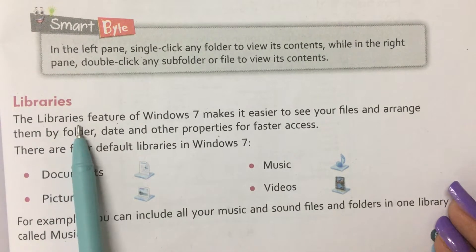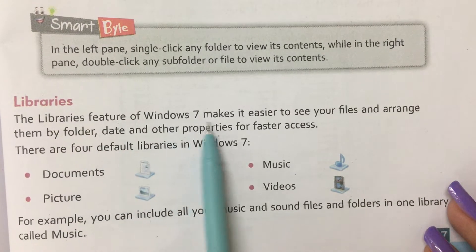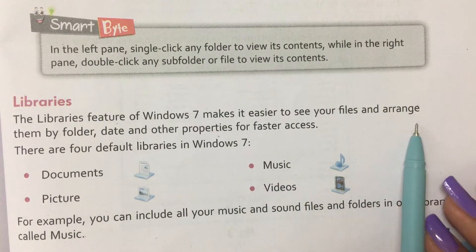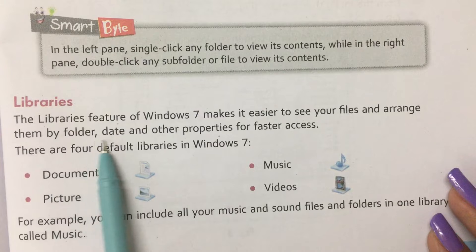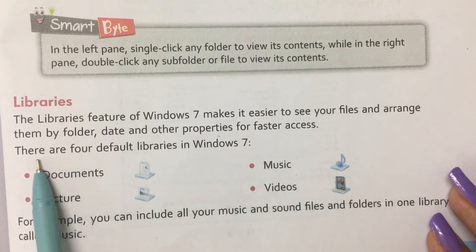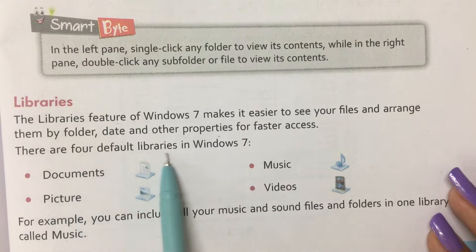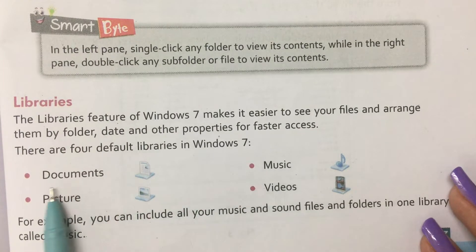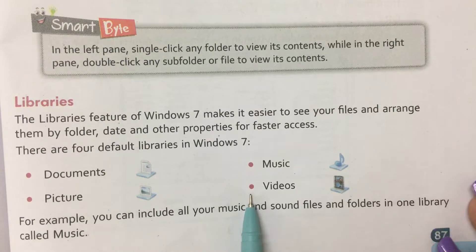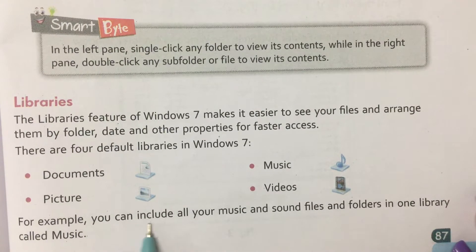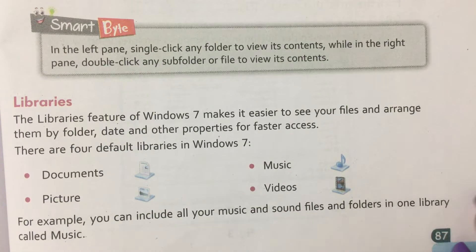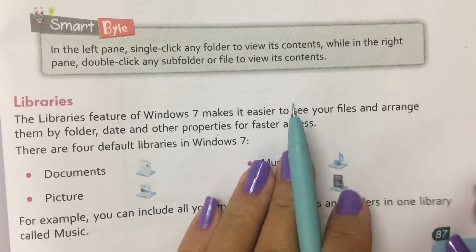Libraries. The Libraries feature of Windows 7 makes it easier to see your files and arrange them by folder, date, and other properties for faster access. There are four default libraries in Windows 7: Documents, Picture, Music, and Videos. For example, you can include all your music and sound files and folders in one library called Music.